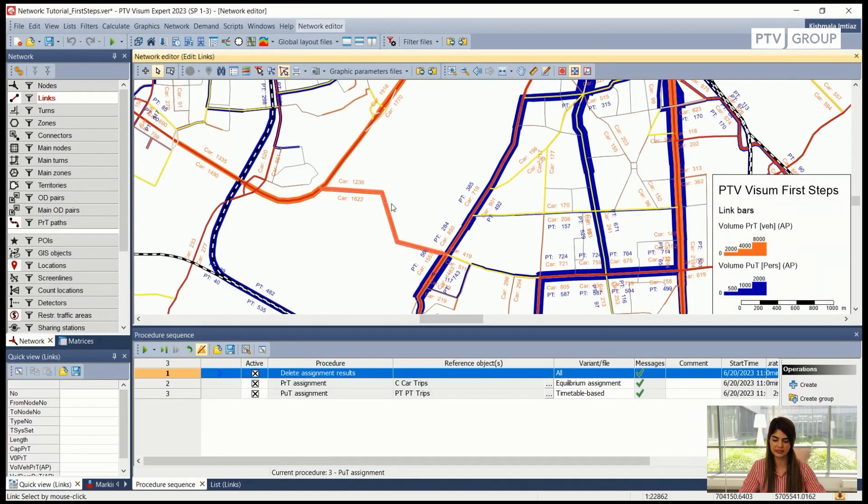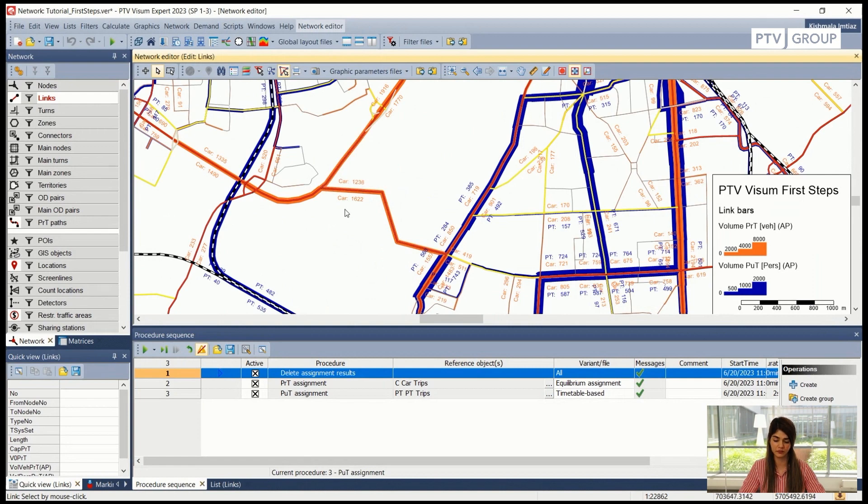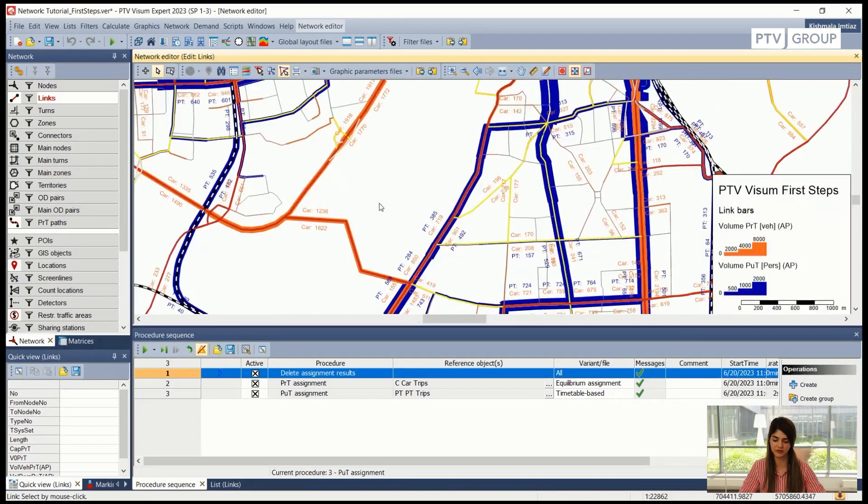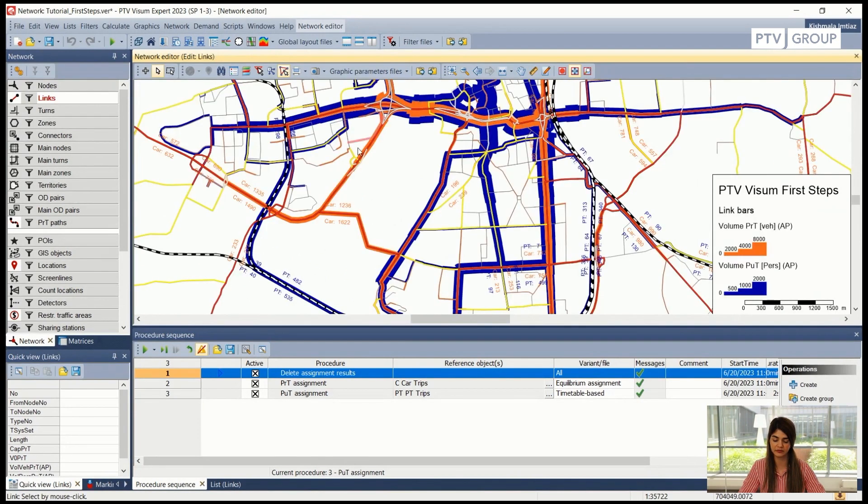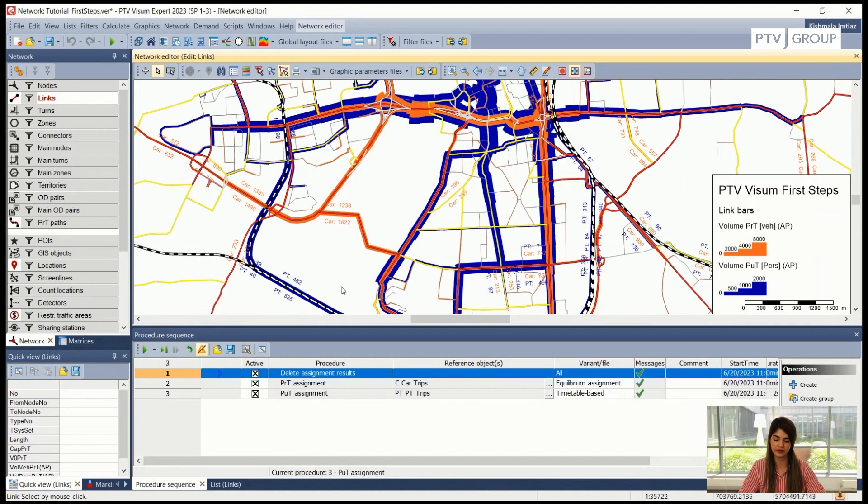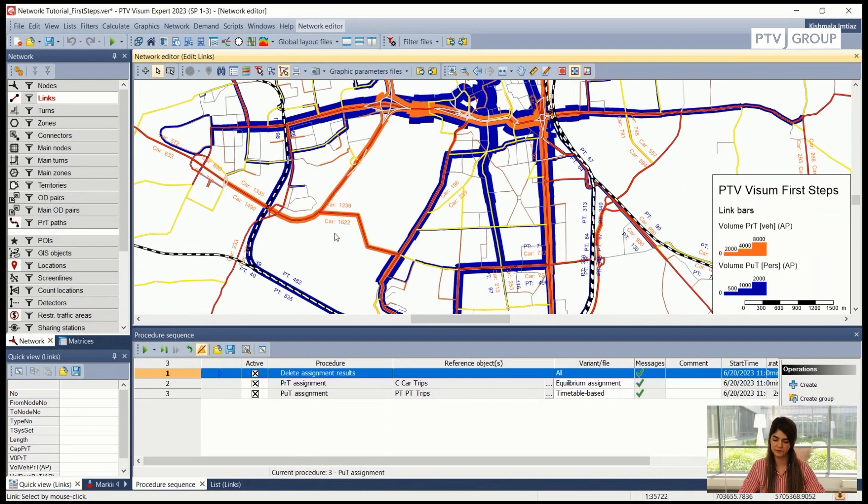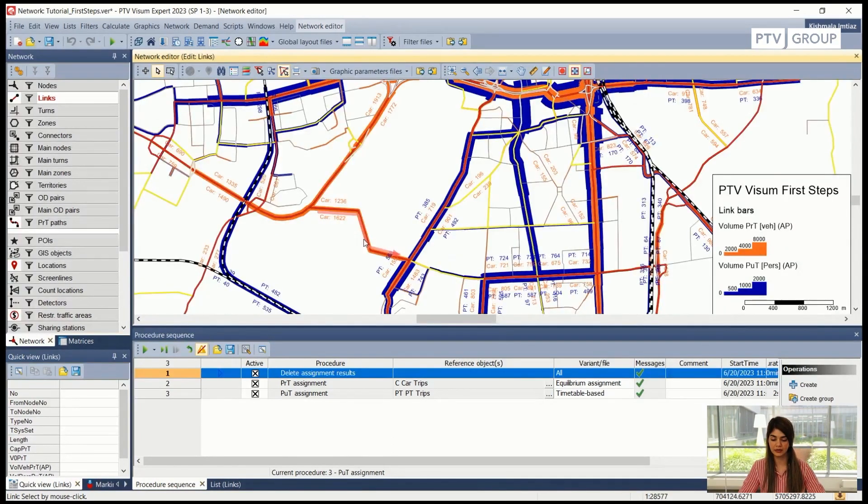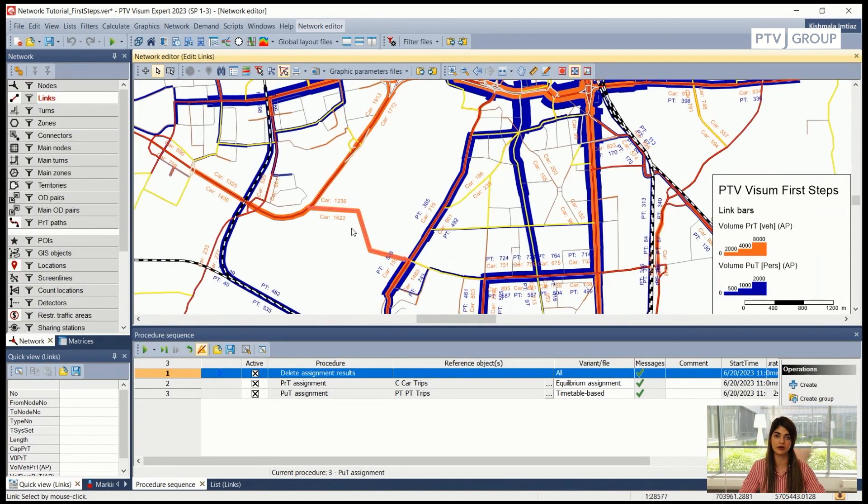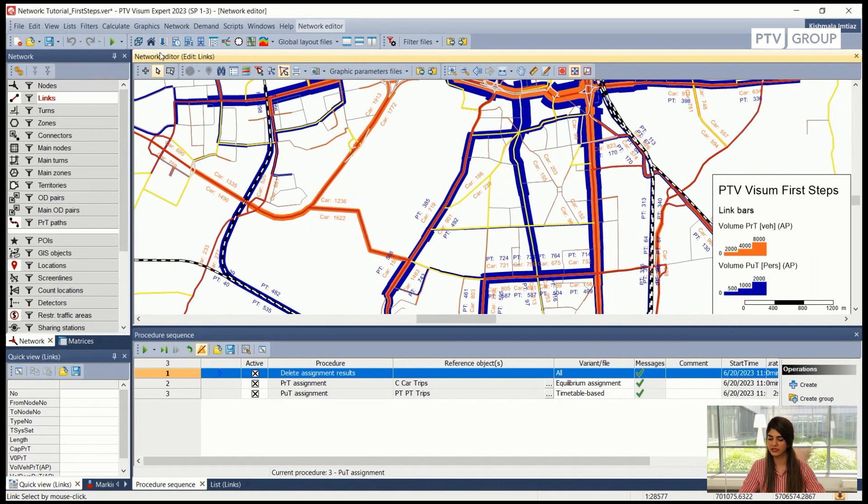Which means that some of the volume that was assigned to this part of the network is now shifted here because there is another option available for people to move from this side of the city to this side of the city. You can also play around with it and see how it will play around with the attributes and see how it will impact the assignment results.